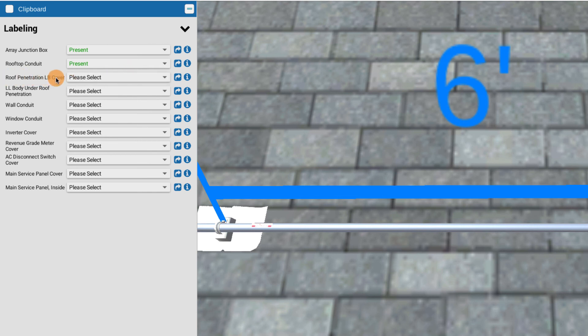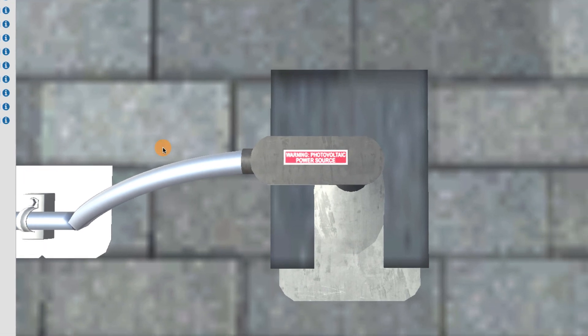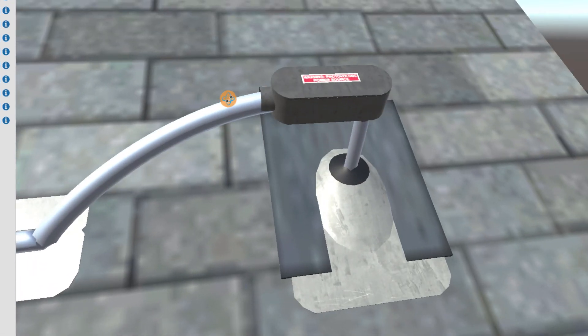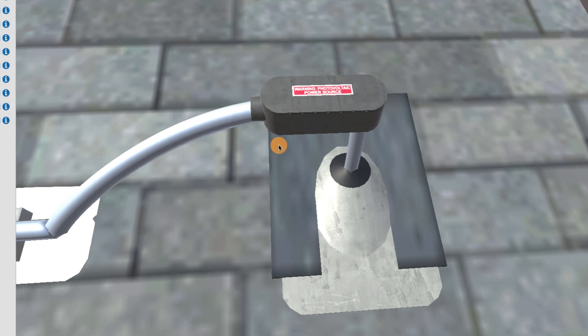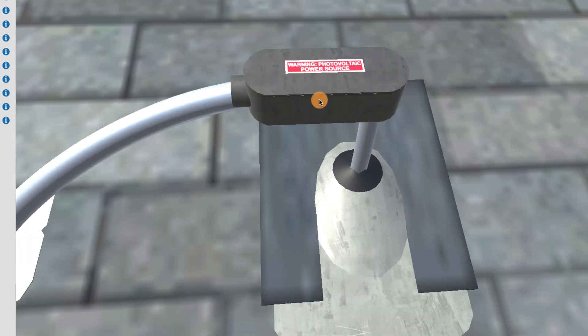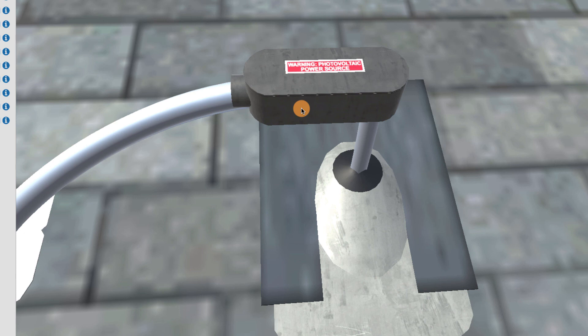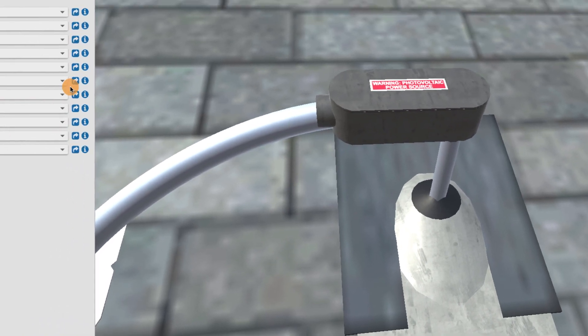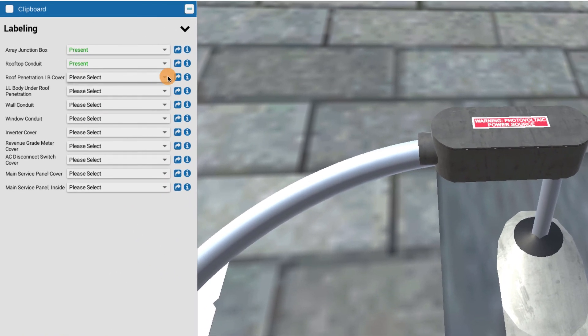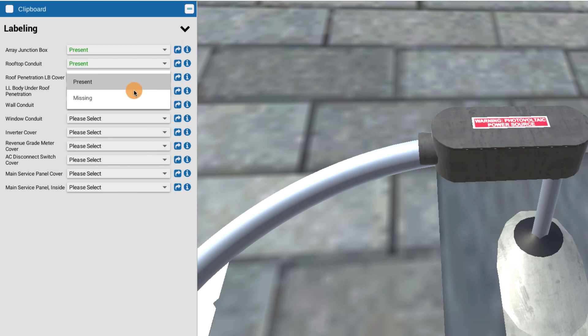Let's look at the roof penetration LB cover. So we're going to teleport to that location. And here at our roof penetration, we have our LB. And once again, that same label, that warning photovoltaic power source needs to be on every LB, LL, every conduit body. And so we've got it on the cover. So that's good. So we can check that guy out and say it's present.